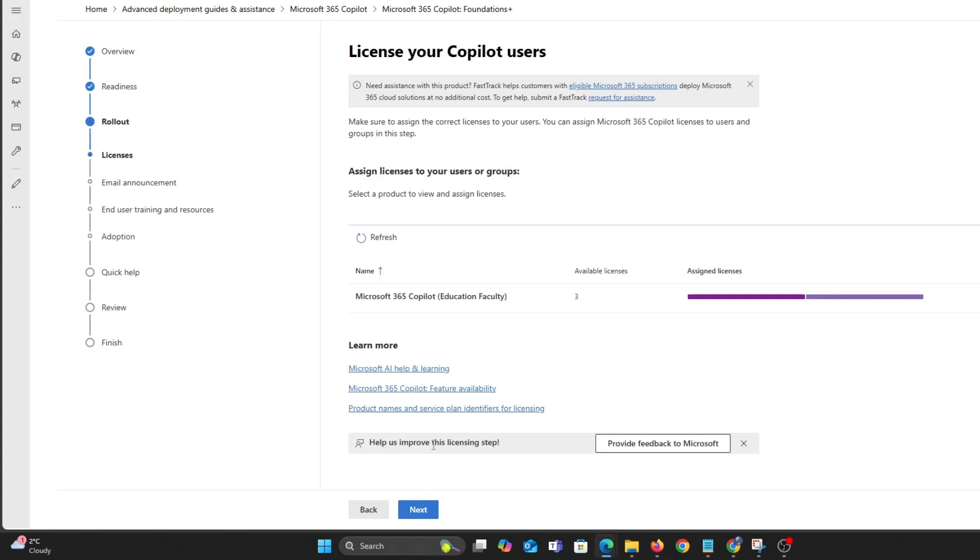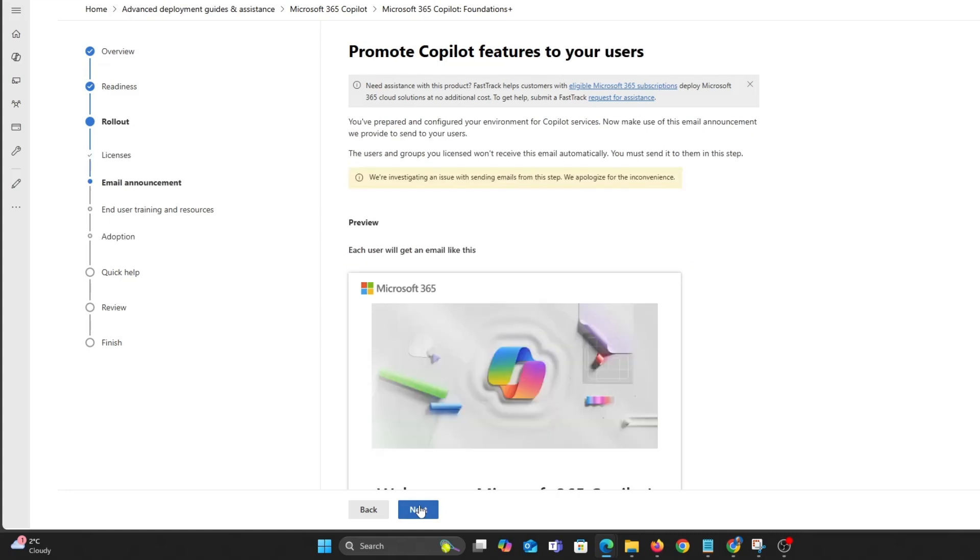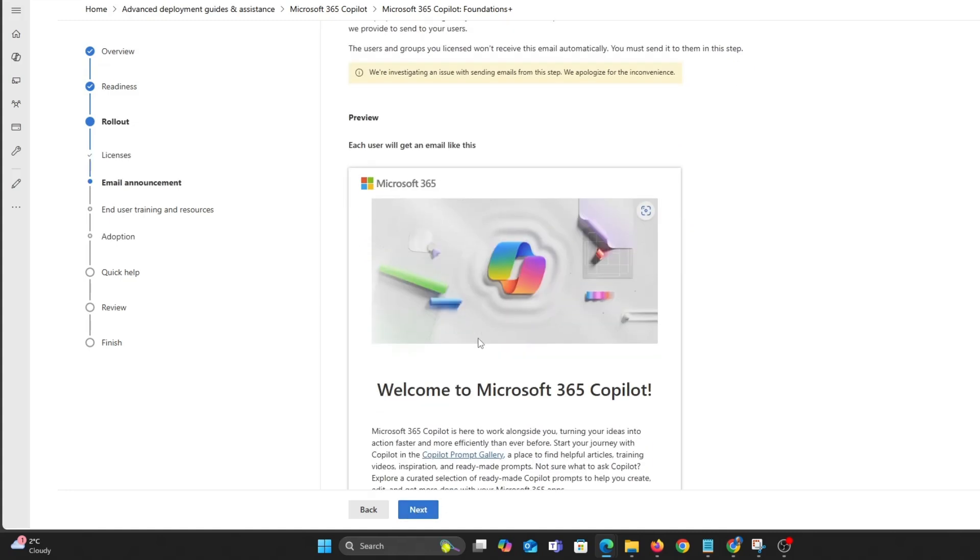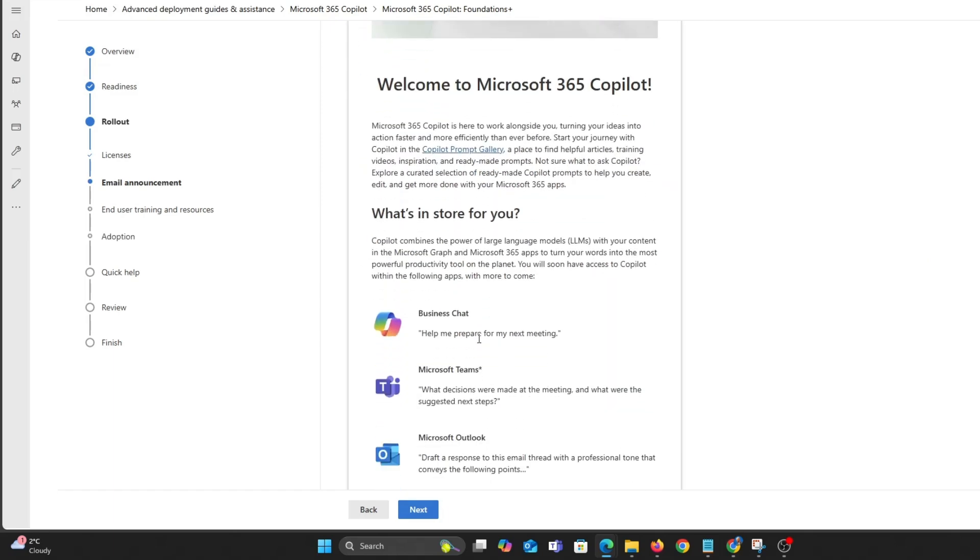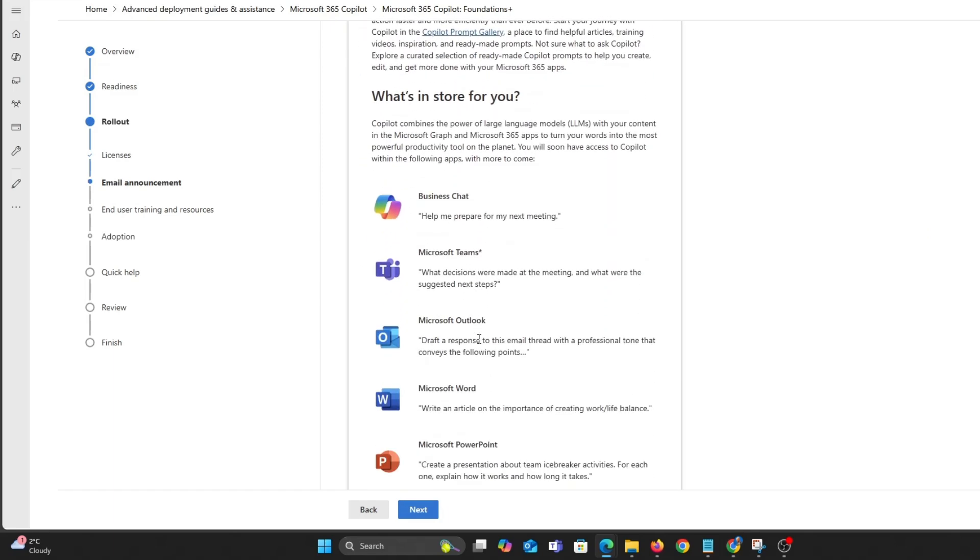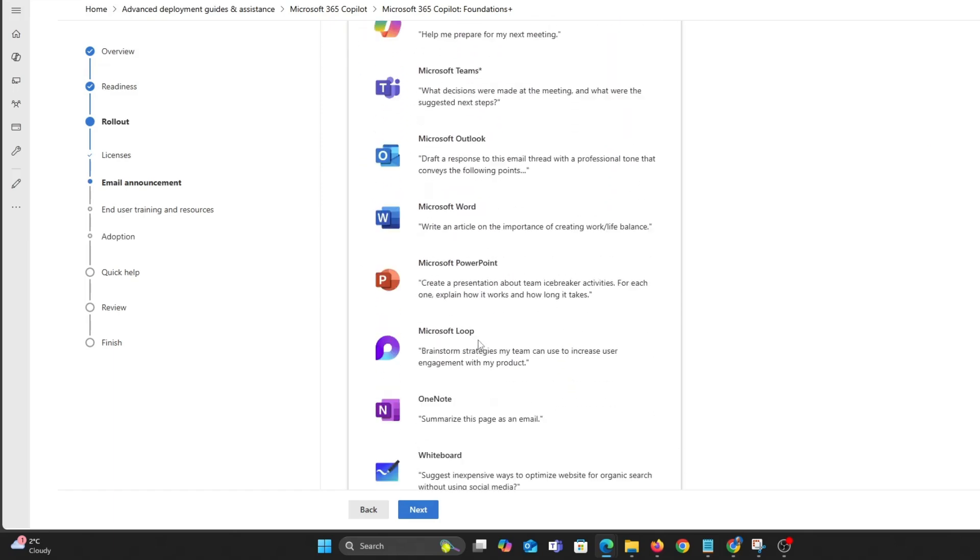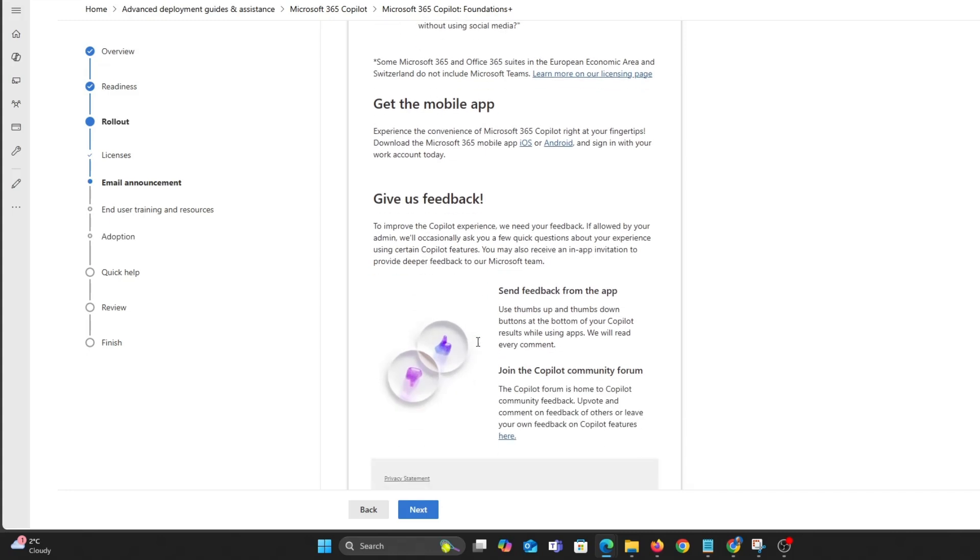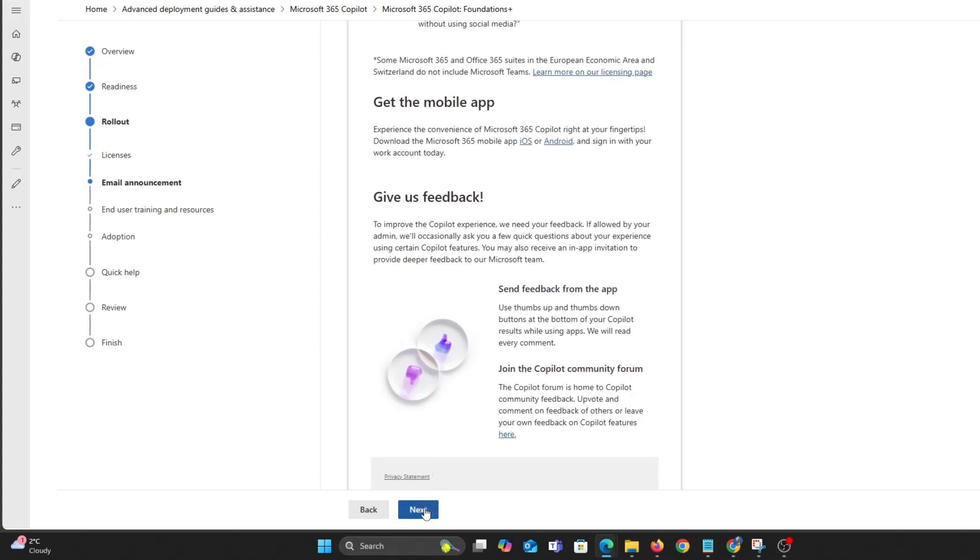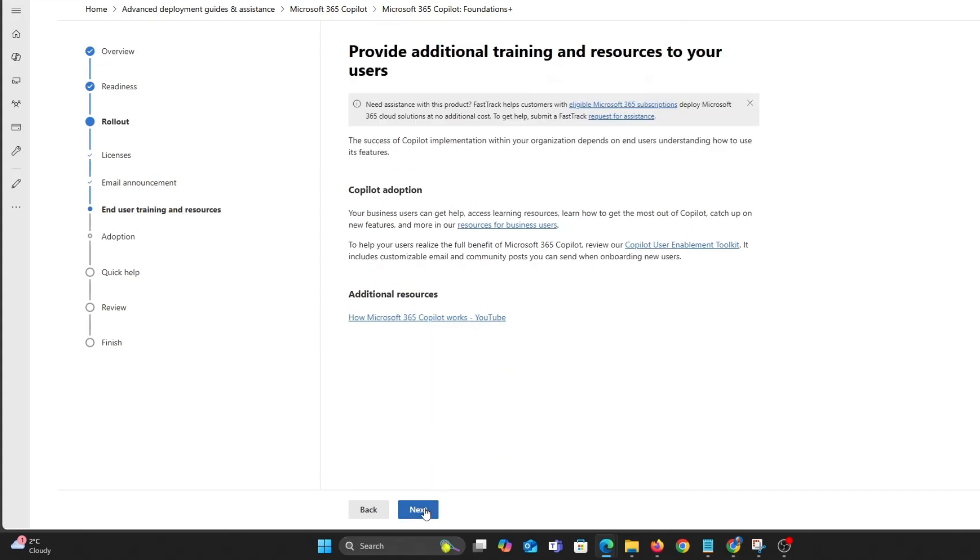You can also assign licences here. You can also set up announcements for users who have a licence to help get them started. This is where you can set up training for users and take a look at the tool kit.